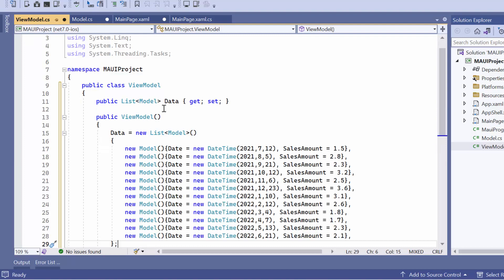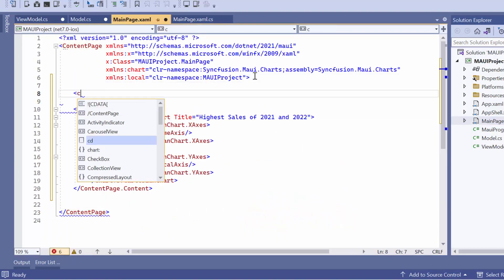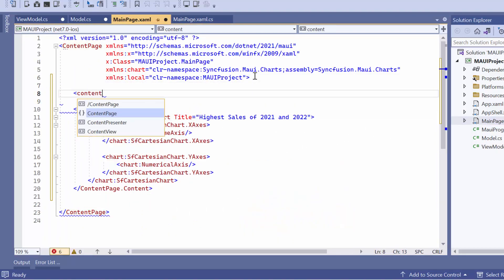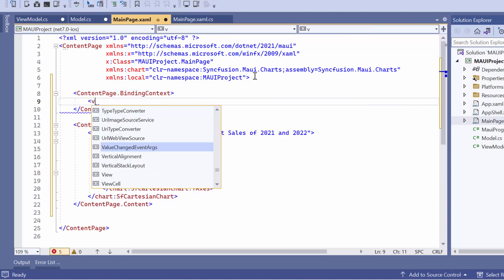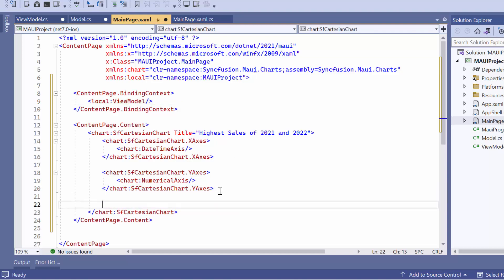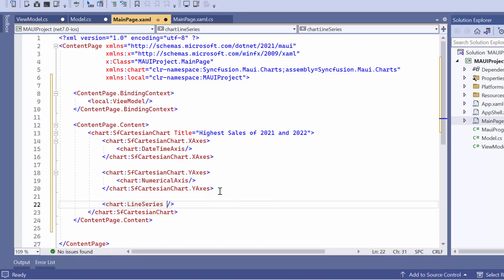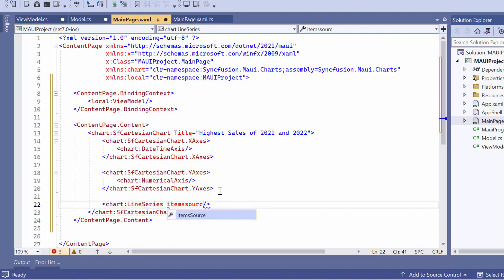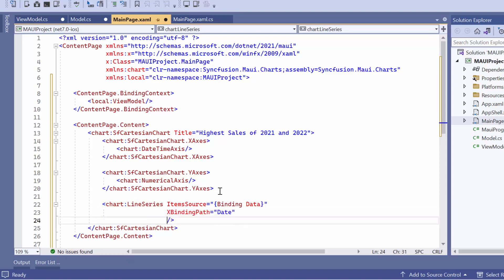To render the series, navigate to the main page XAML file and set the ViewModel as the binding context for the content page. This allows the data to be accessible in XAML. To visualize data, add a line series to the chart and set its item source property to data. Additionally, map the data source fields, date to X binding path and sales amount to Y binding path.